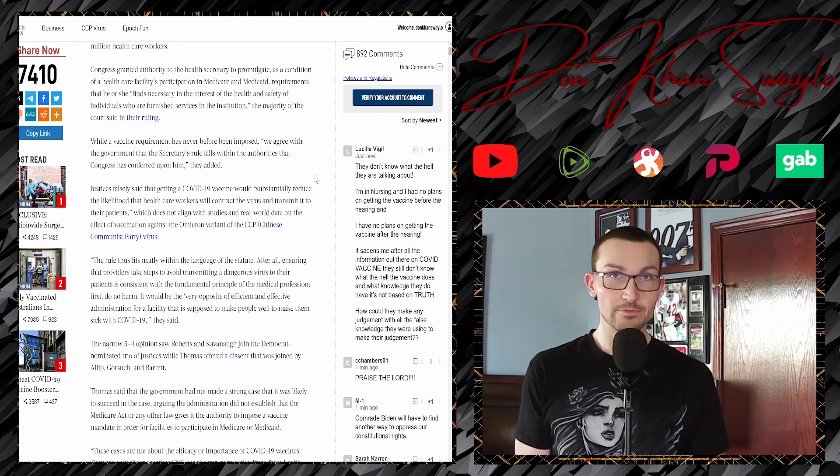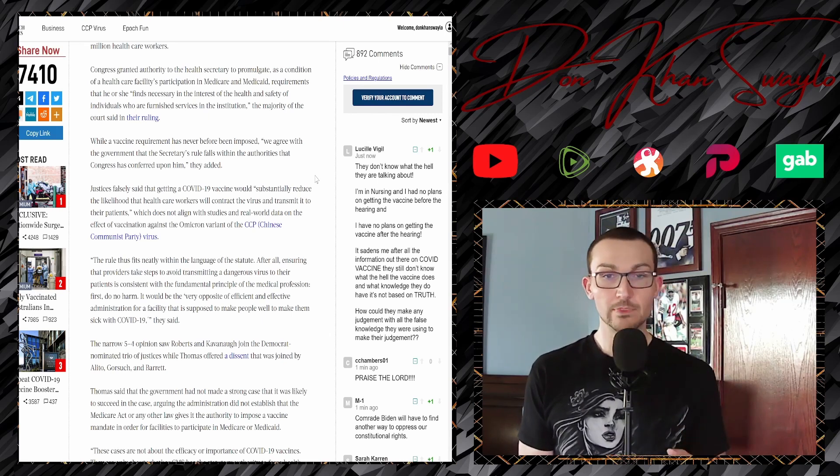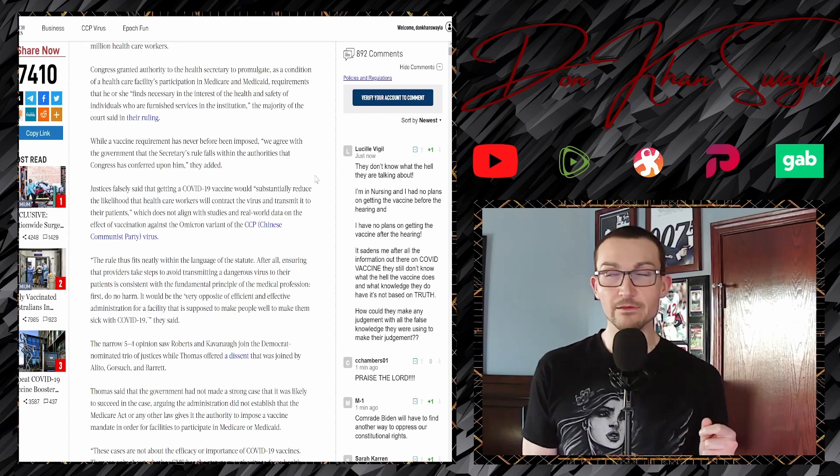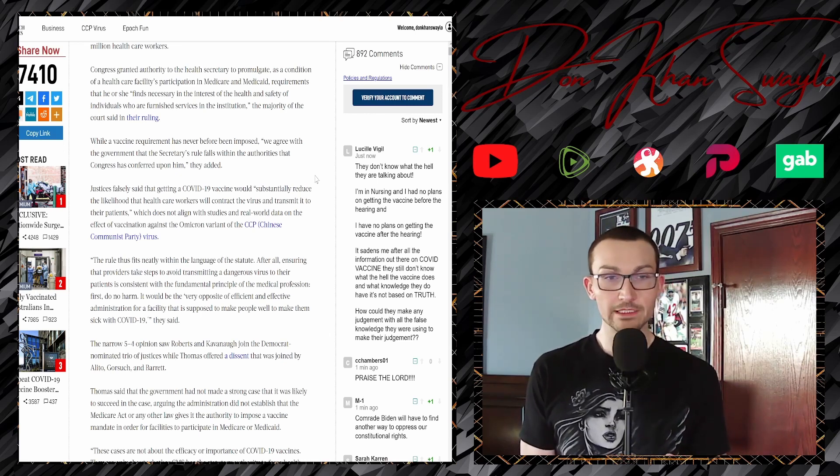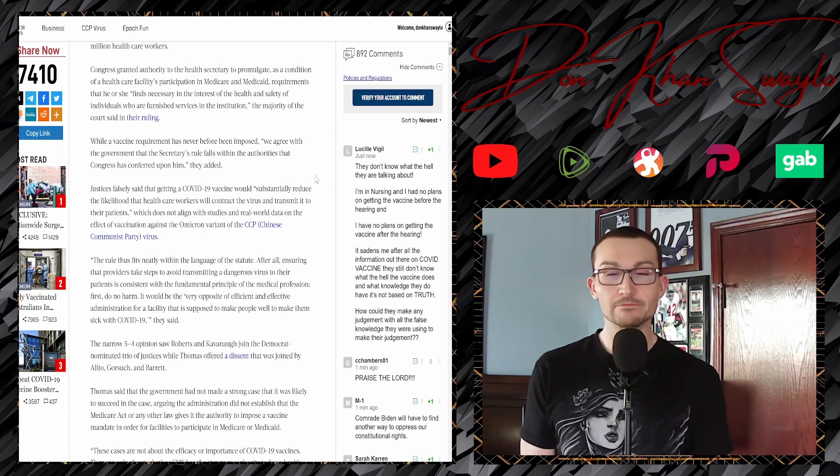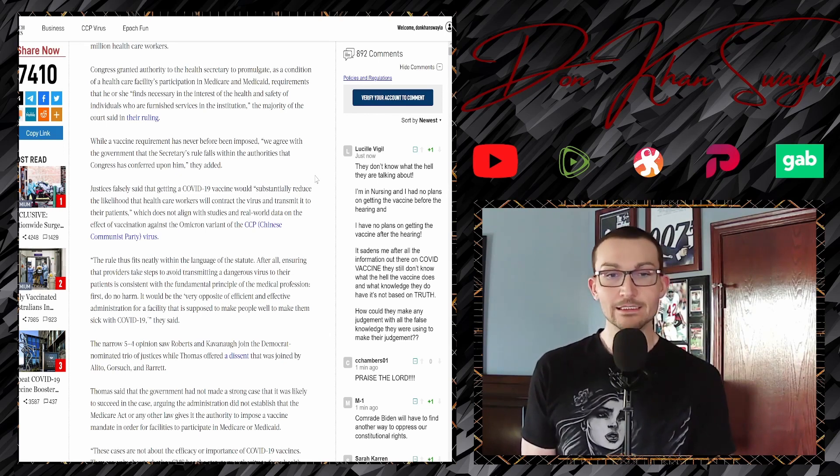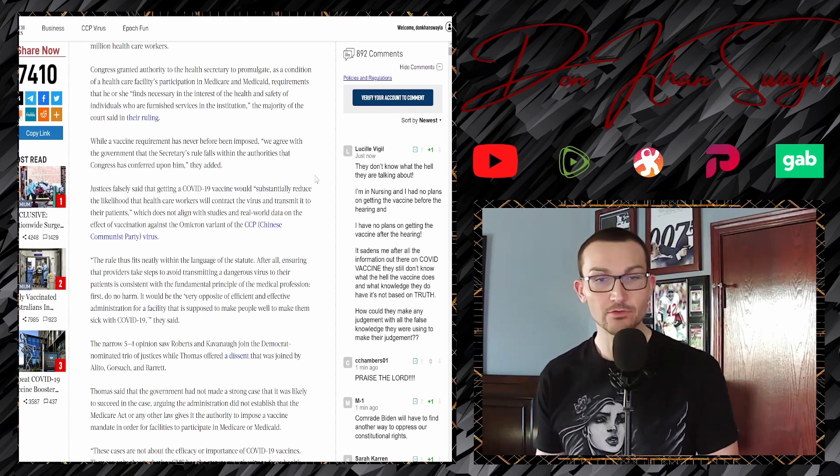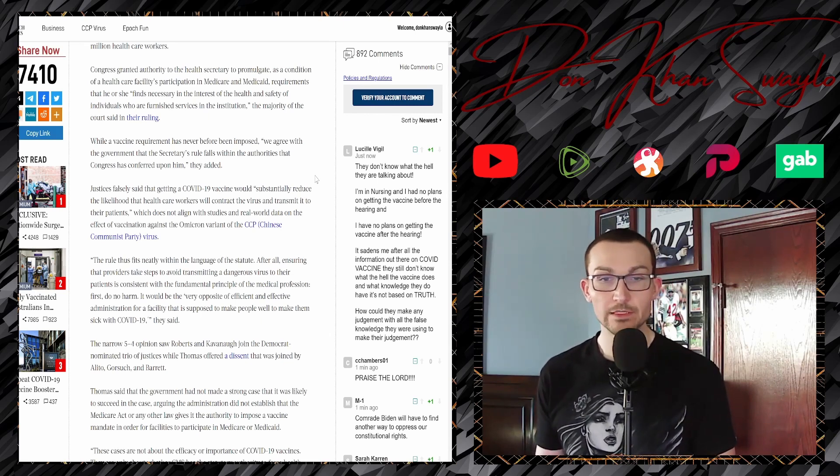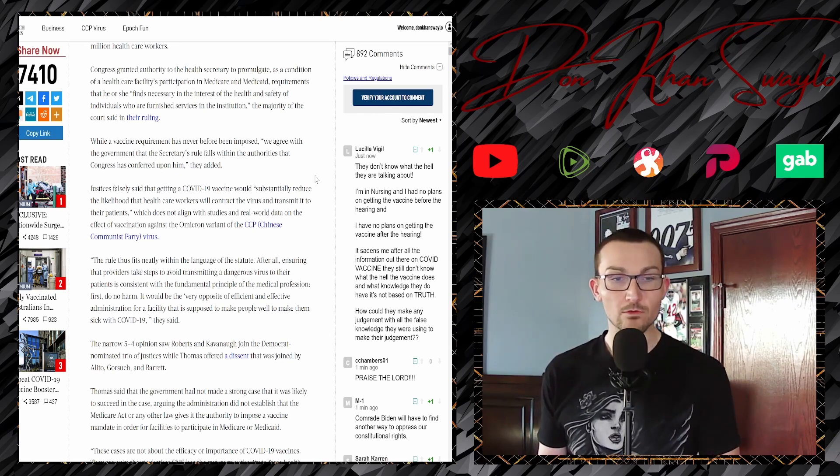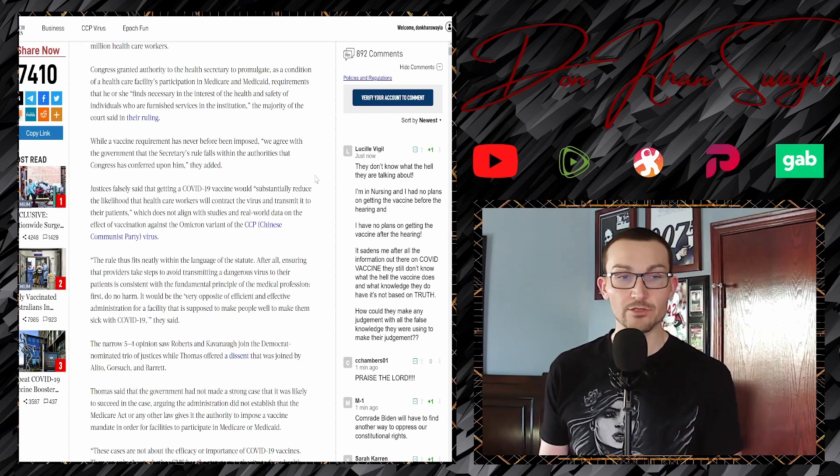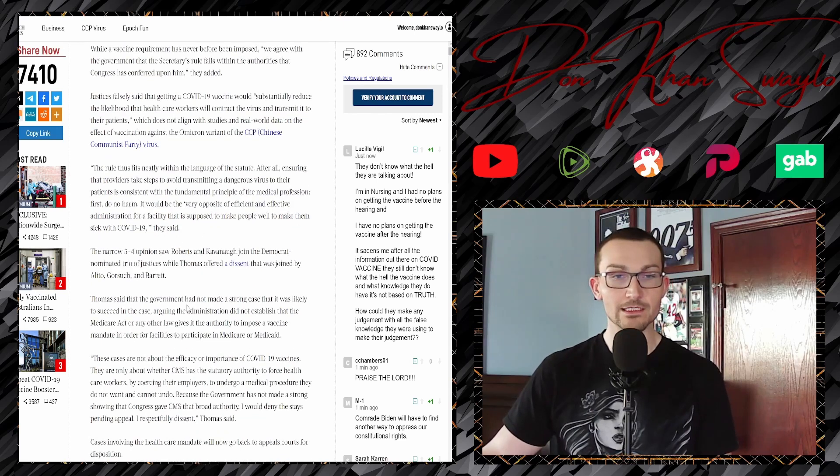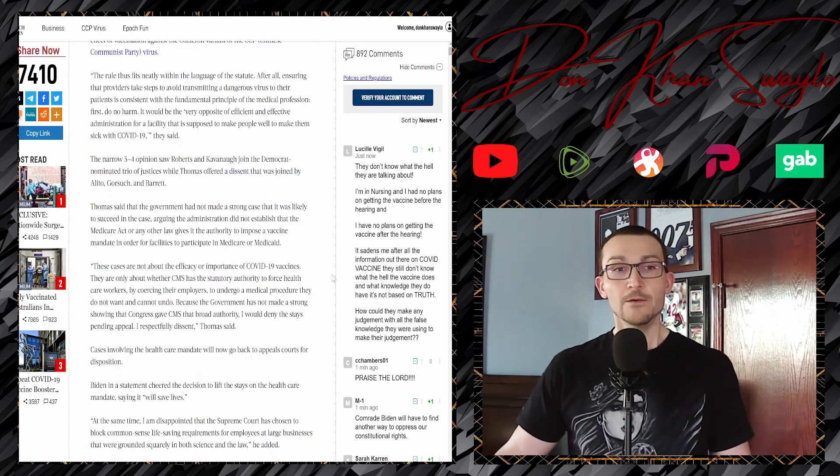It would be the opposite of an efficient and effective facility that is supposed to make people well to make them sick with COVID. This isn't binding legislation. The stay that was issued by the Sixth Court of Appeals stands. But again, this one's a little bit more contentious. In the narrow five-four opinion, Roberts and Kavanaugh, exactly, it would have been so much better if he would have just got hung on those MeToo allegations or if he would have recused himself from it. But whatever. I joined the Democrat trio.